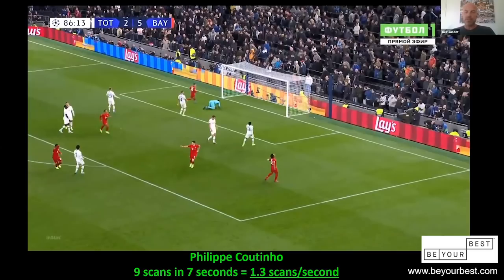In this particular sequence, Coutinho has a scan frequency of 1.3 scans per second — that's nine scans in seven seconds — which is extremely high. I'll show you some examples with other numbers later on.